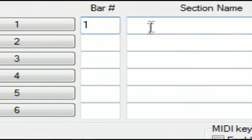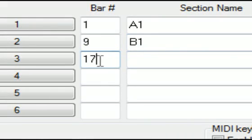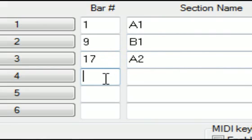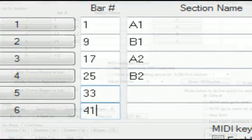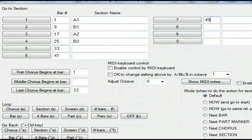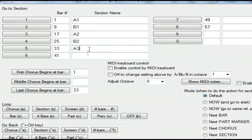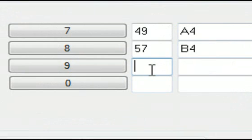Bar 1, A1. Bar 9, B1. Bar 17, A2. Bar 25, B2. And the ending of the song occurs at bar 65.